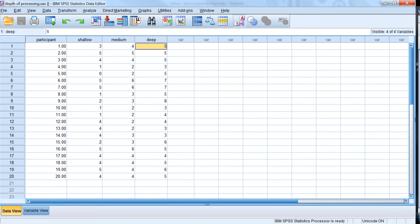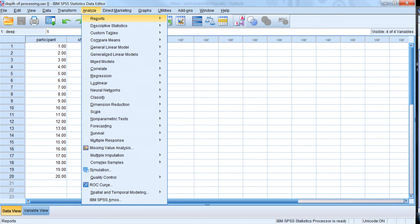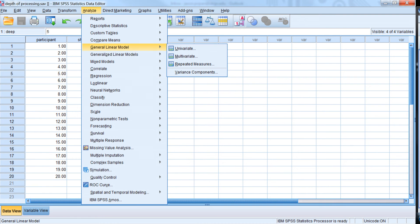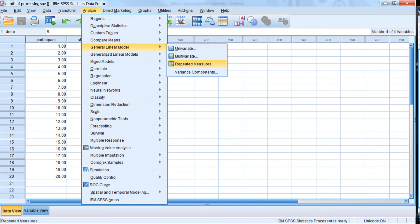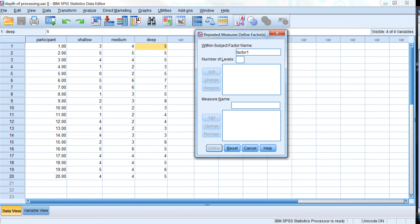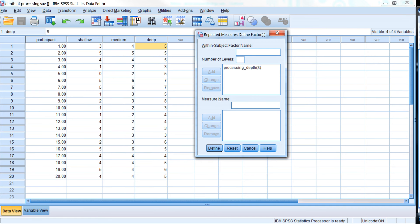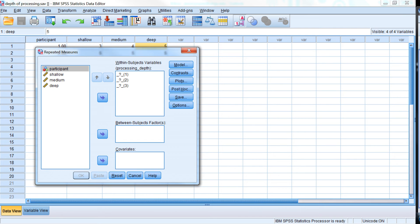So, okay, let's go ahead and go to Analyze, General Linear Model, Repeated Measures. We're going to test the null hypothesis that the means in these three conditions are the same, and we want to see if we can reject that null hypothesis and say how the means might be different. So we go to repeated measures, and we can give the within-subjects factor a name, we'll call it processing depth. It has three levels, and now we need to define those three levels.